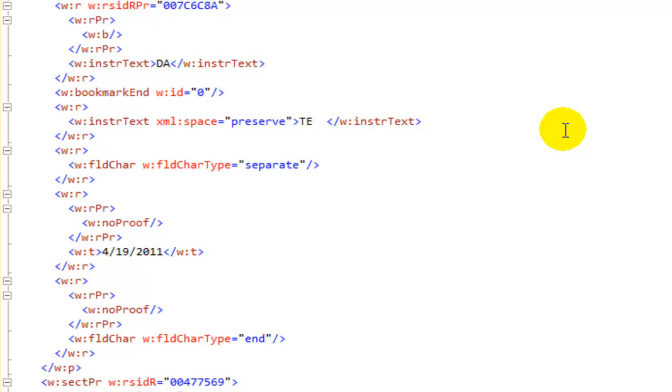This is important because sometimes we actually want to extract the text of the document and we don't want to pay attention to the field instructional text. We just want the document as it appears.